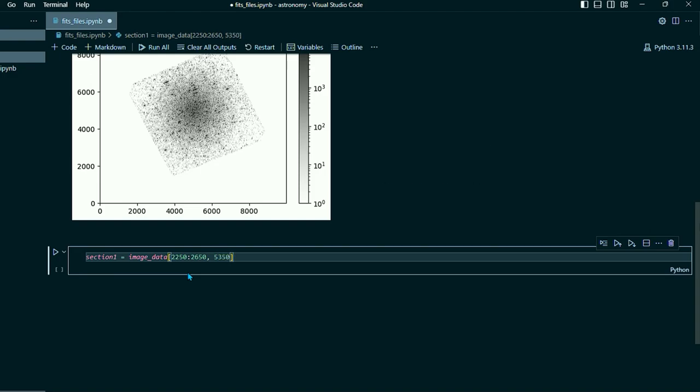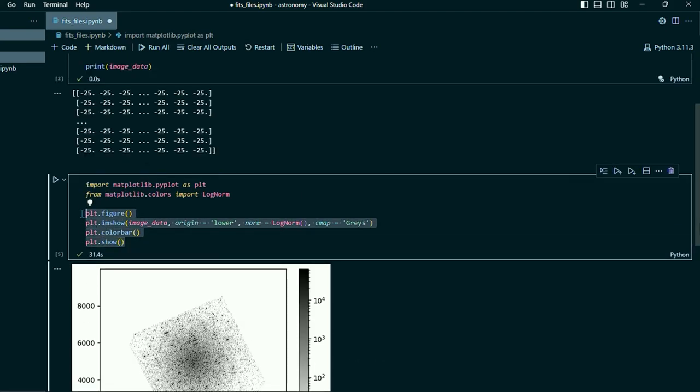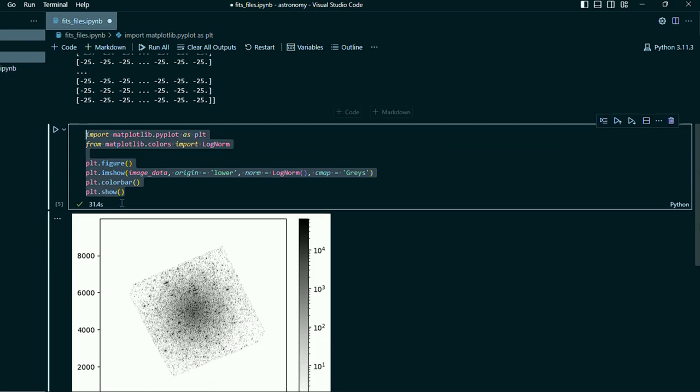And then do comma and we're going to define our X coordinates which will be 3350 to 5950. So we can take this code right here and I'll just copy this over.